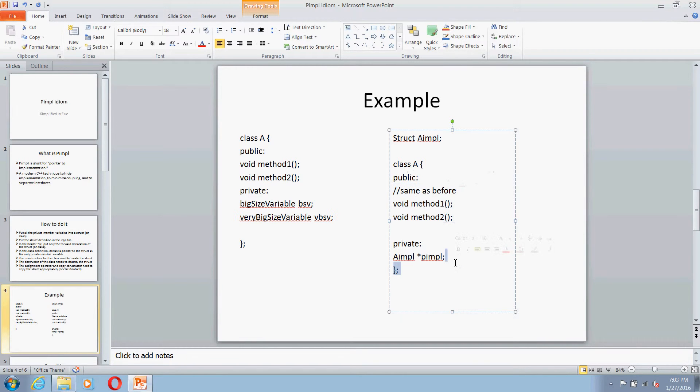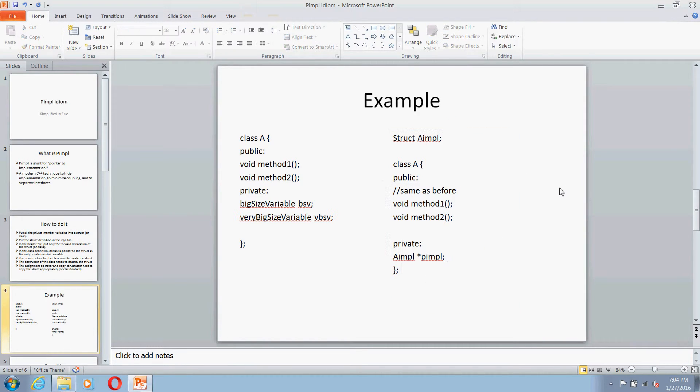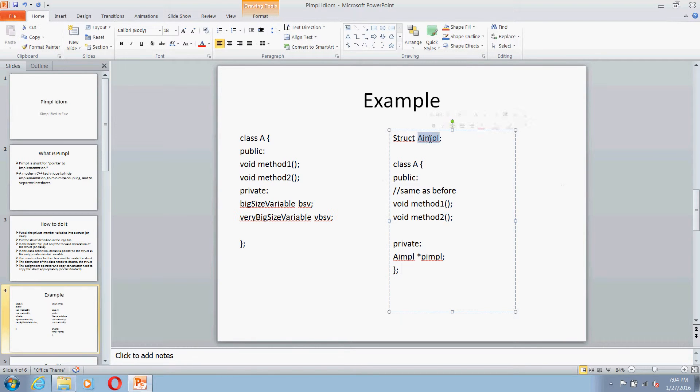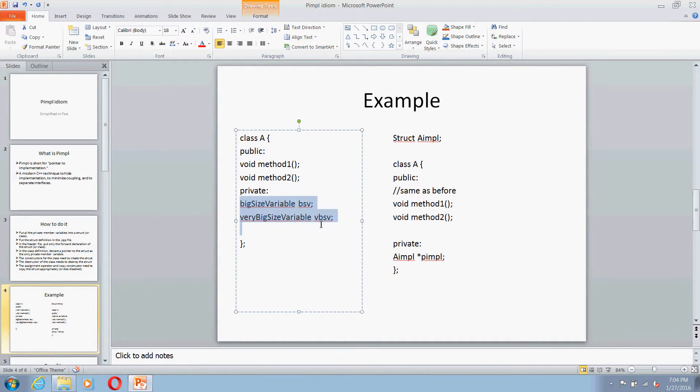In the .cpp file, you will be providing the definition for this structure which will have these private member variables as the member of this structure. This is how you implement the PIMPL idiom.